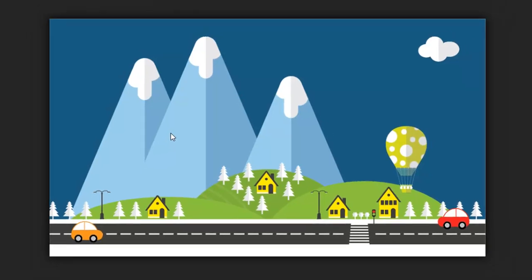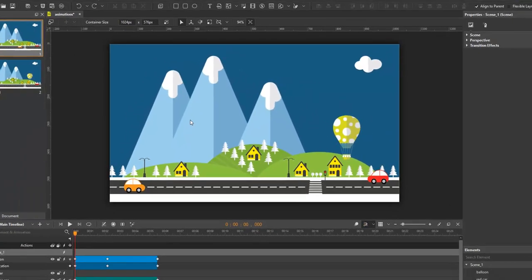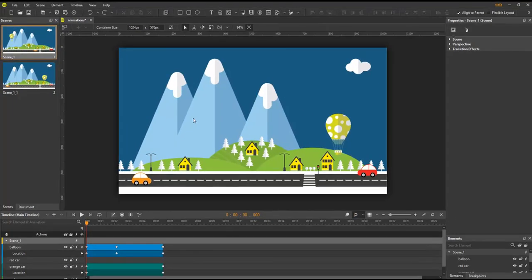Hello everyone, welcome to this Web Animator tutorial. Today I will show you how to create animations with Web Animator.